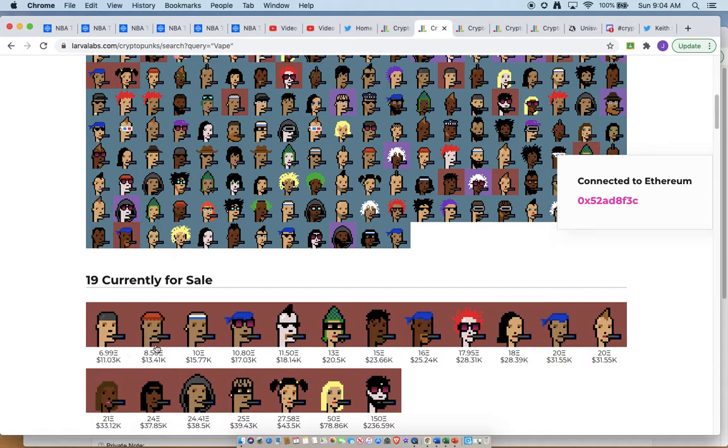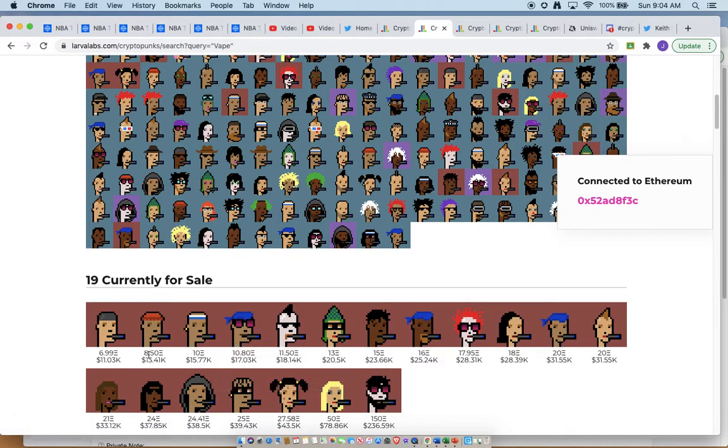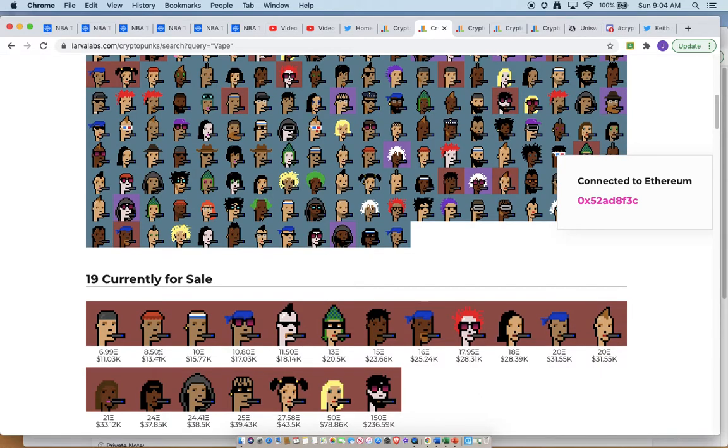Alright, this gentleman actually wasn't there yesterday, but this one was. If this one sells, then I'm looking at the next cheapest ape at about 10 Ethereum. Right now, this one is at 8.5.